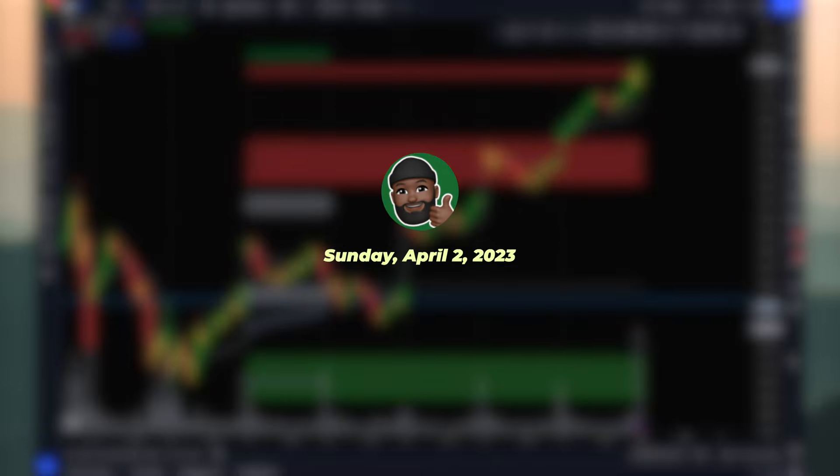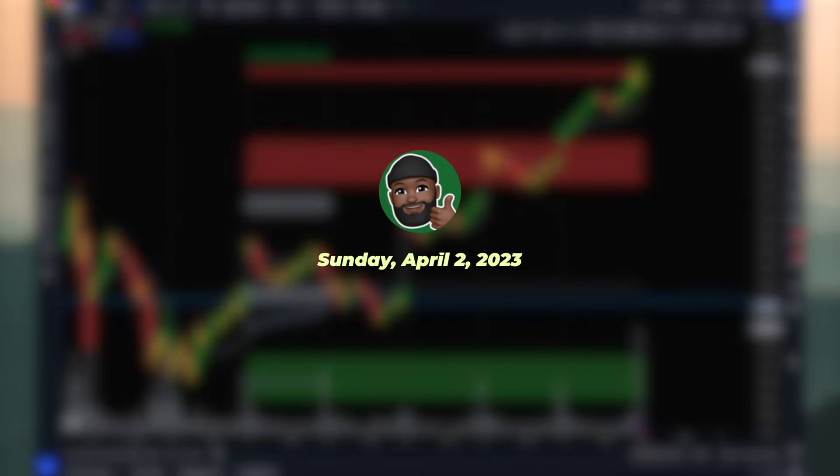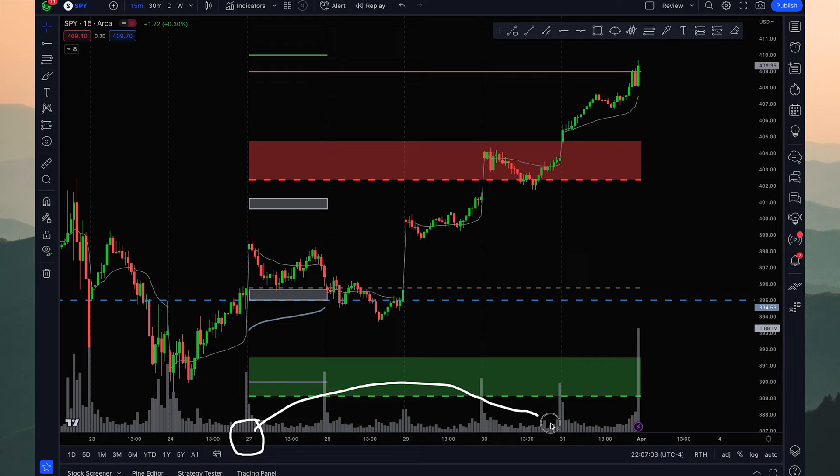What's going on guys, Brian here. Today is April 2nd, 2023, and we will be reviewing last week's price action on the SPY — Monday March 27th all the way through Friday March 31st, which was the end of Q1.